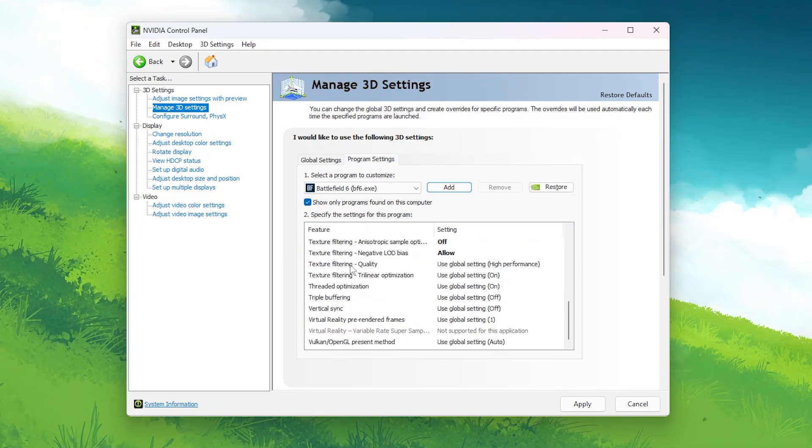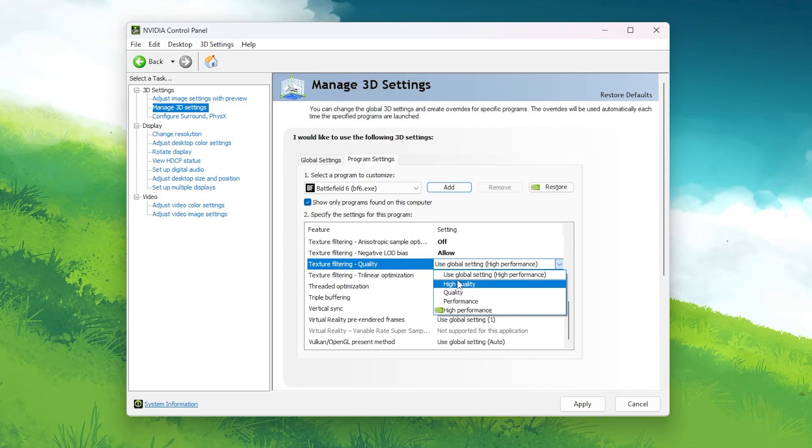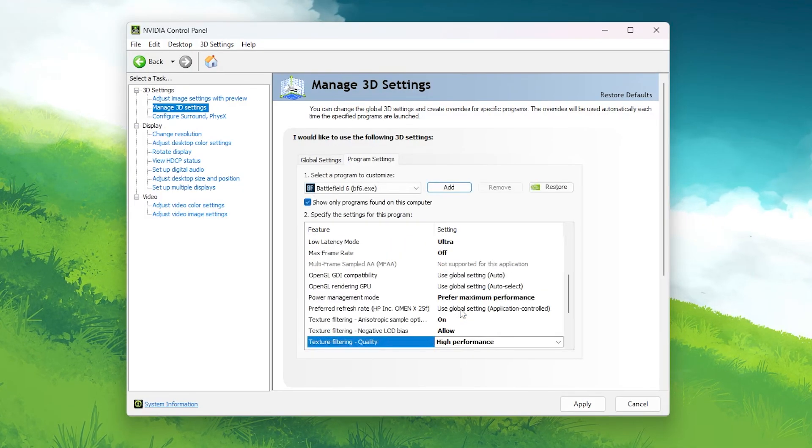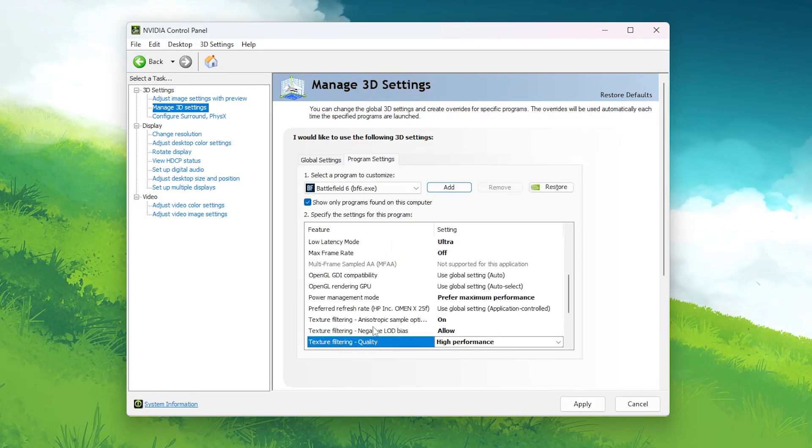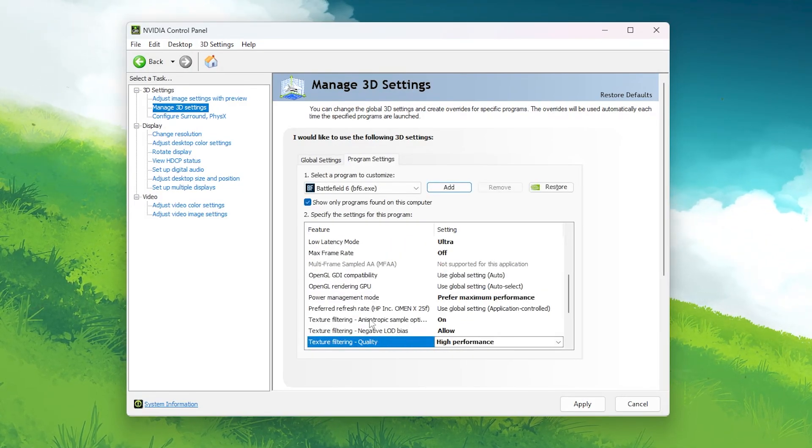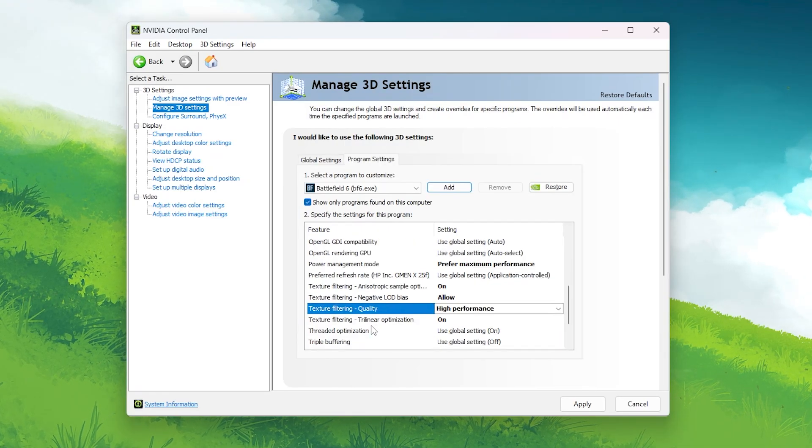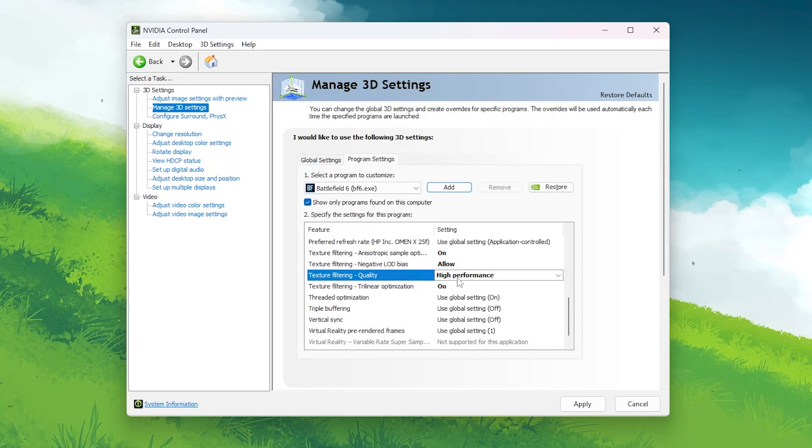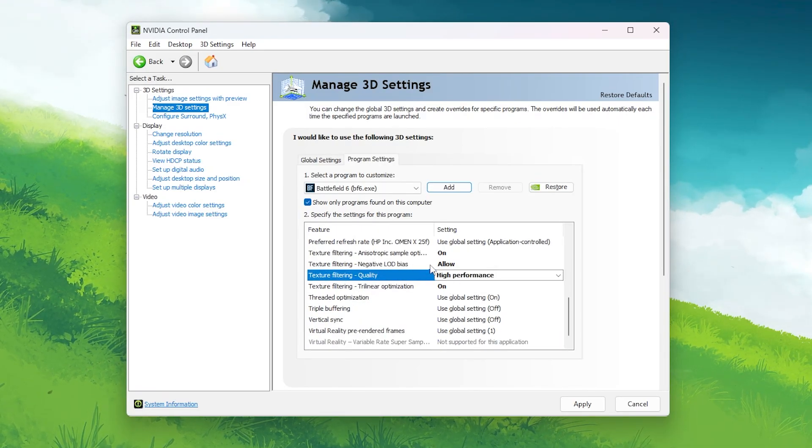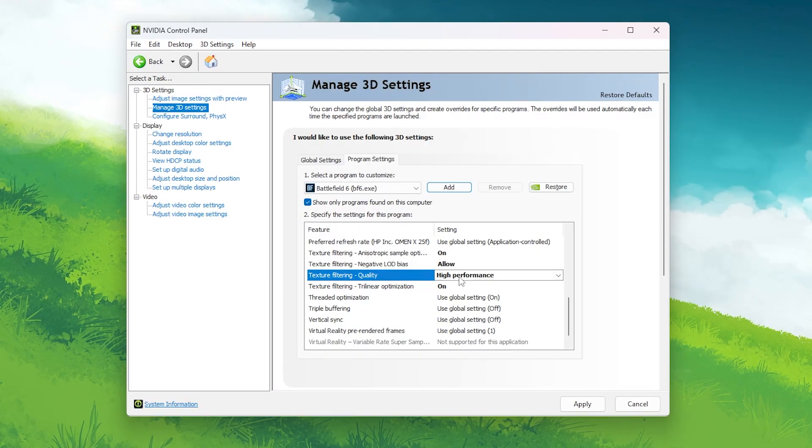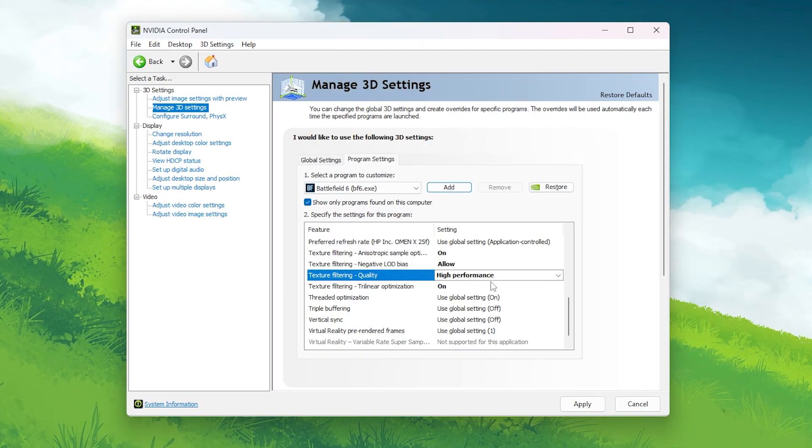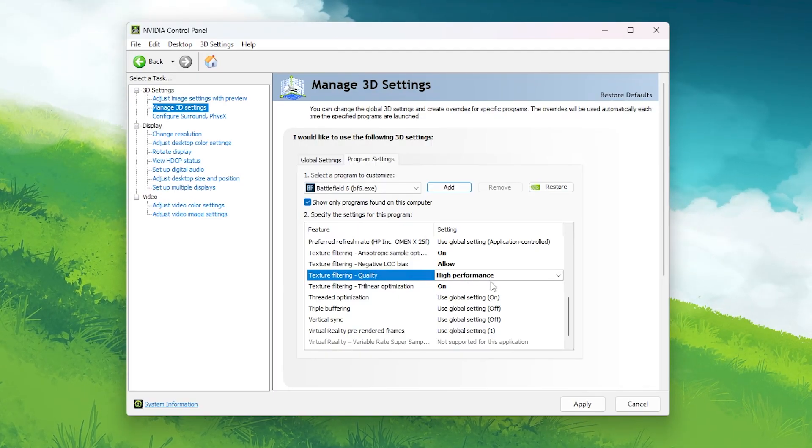Texture filtering Quality: High performance. This setting tells your GPU to prioritize FPS over visuals. It slightly lowers texture quality, but the performance gain is huge, especially noticeable during intense firefights and explosions.